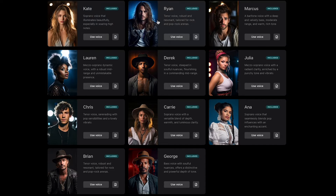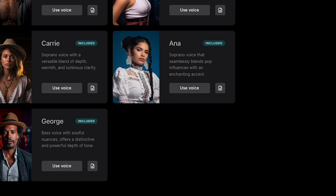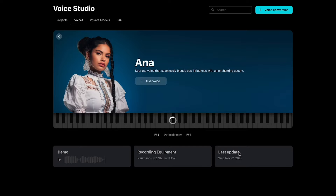Kate and Ryan are included with a producer or pro plan depending on your region. To get access to other voice models, you can buy them individually or get them for a bundled price. This library gets updated throughout the year, so expect to see more voice models regularly. If you want to learn more about a voice model, just click their image.